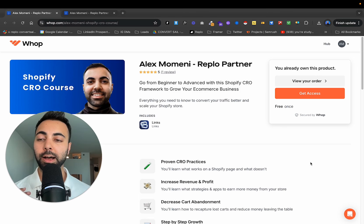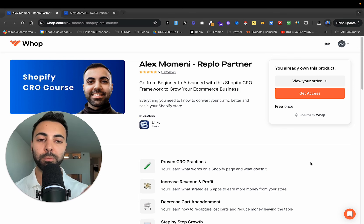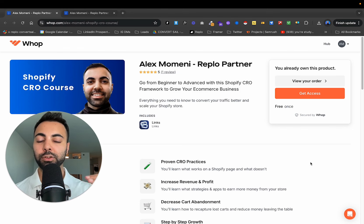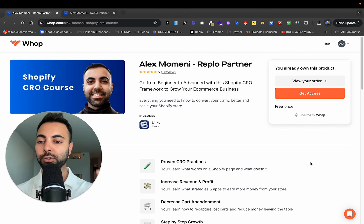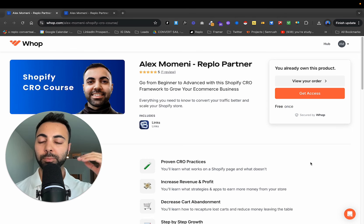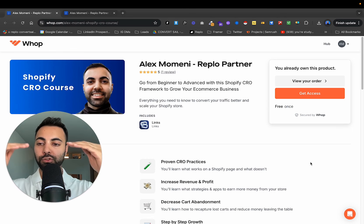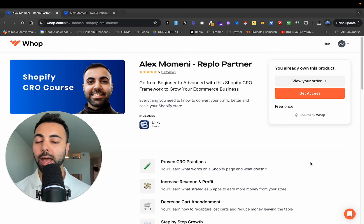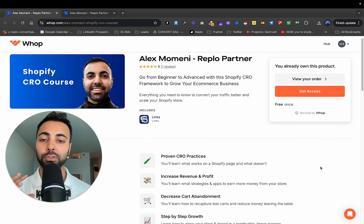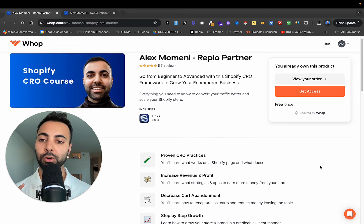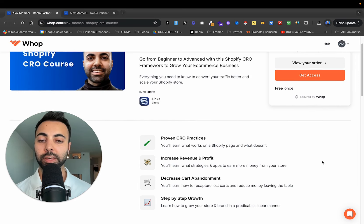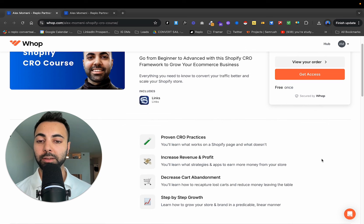It is my Shopify CRO course designed to specifically take you from beginner to advanced in terms of how you should lead your Shopify sites, how you should design your pages, how you should build it out, how you should have everything systematically on your Shopify store. It includes proven CRO practices, how you can increase revenue and profit, how you can decrease cart abandonment and step-by-step growth.